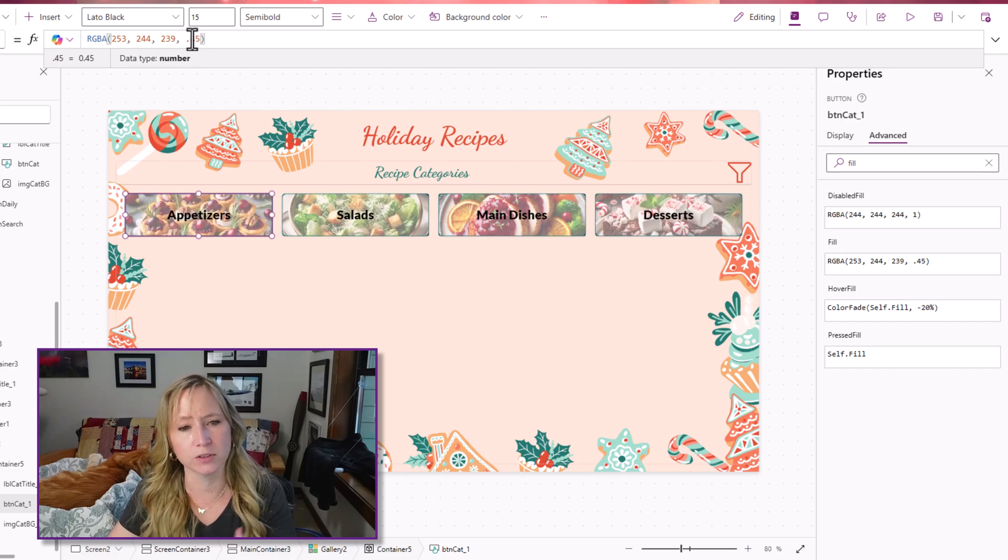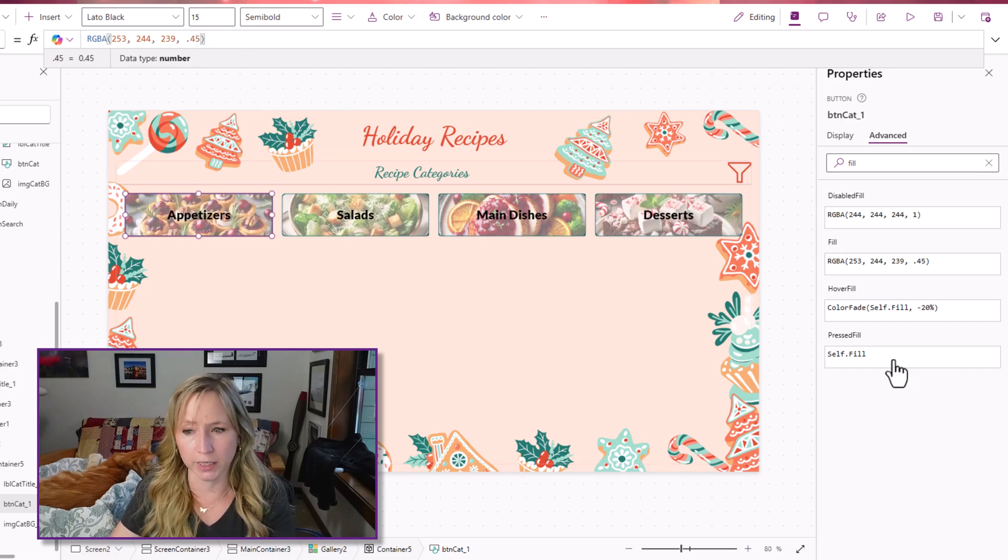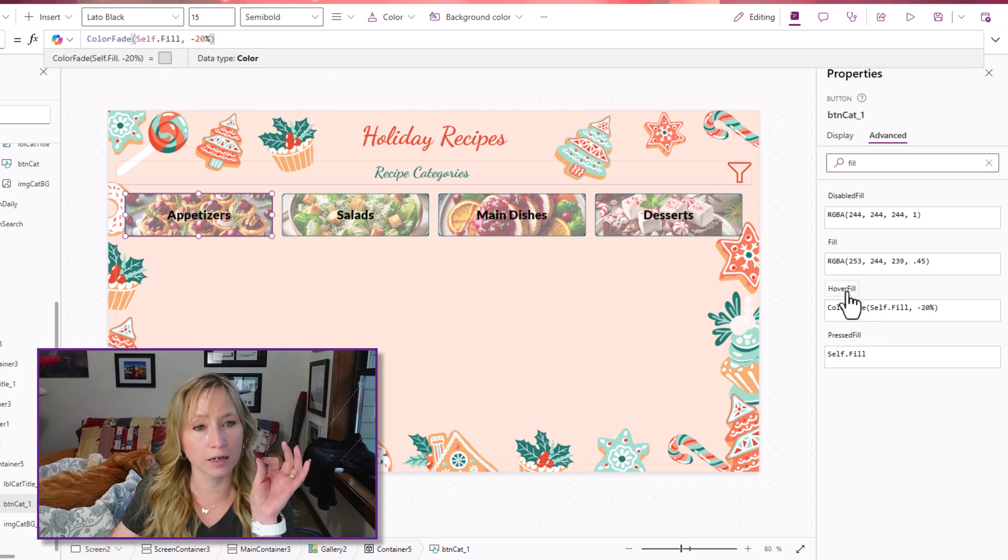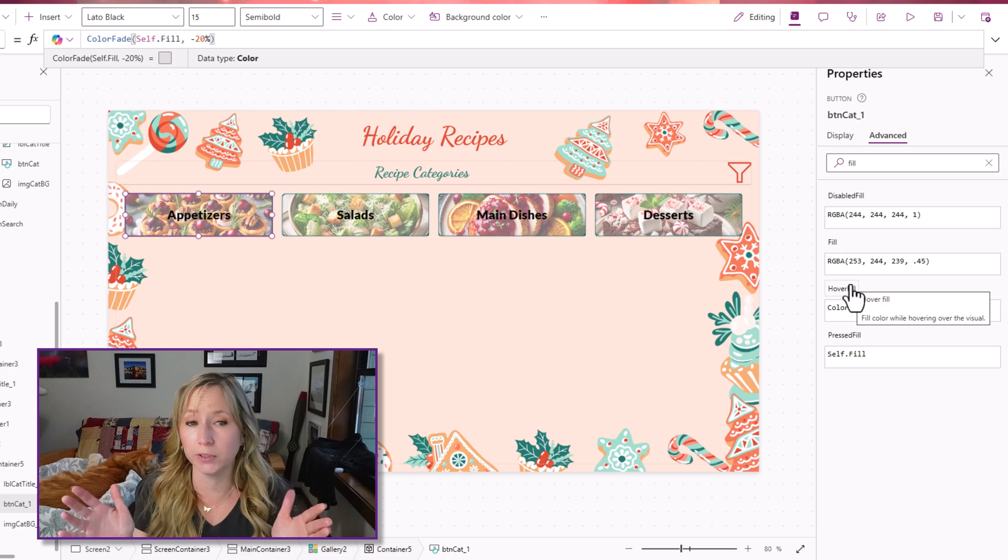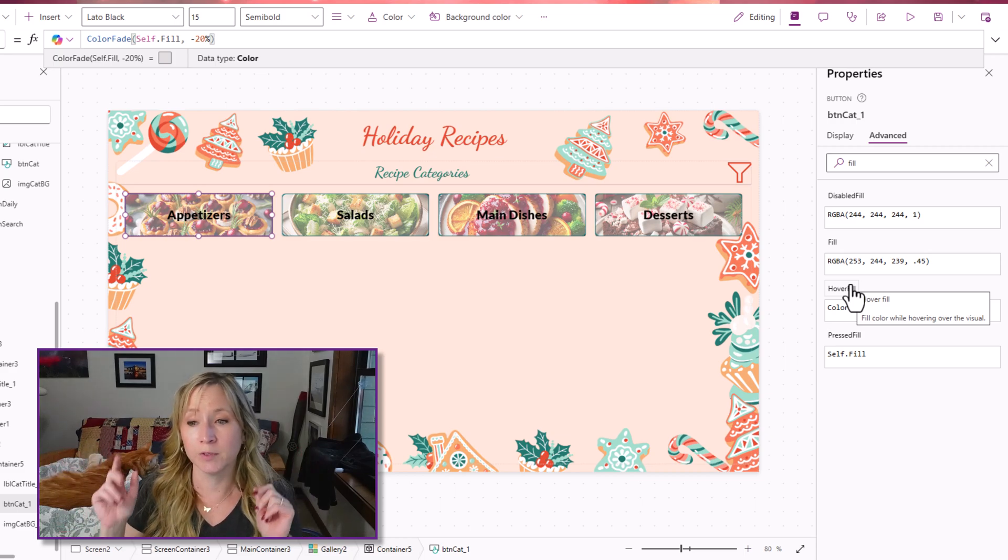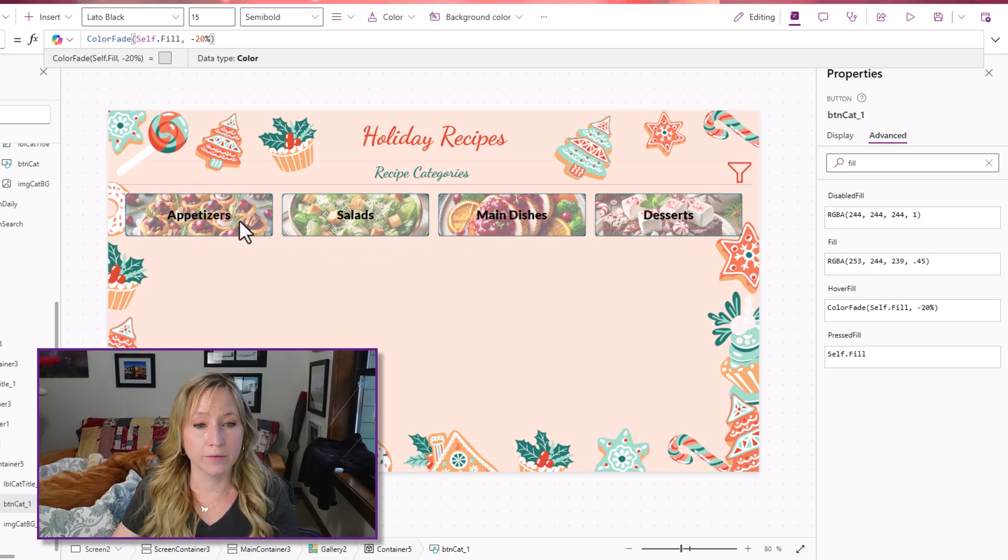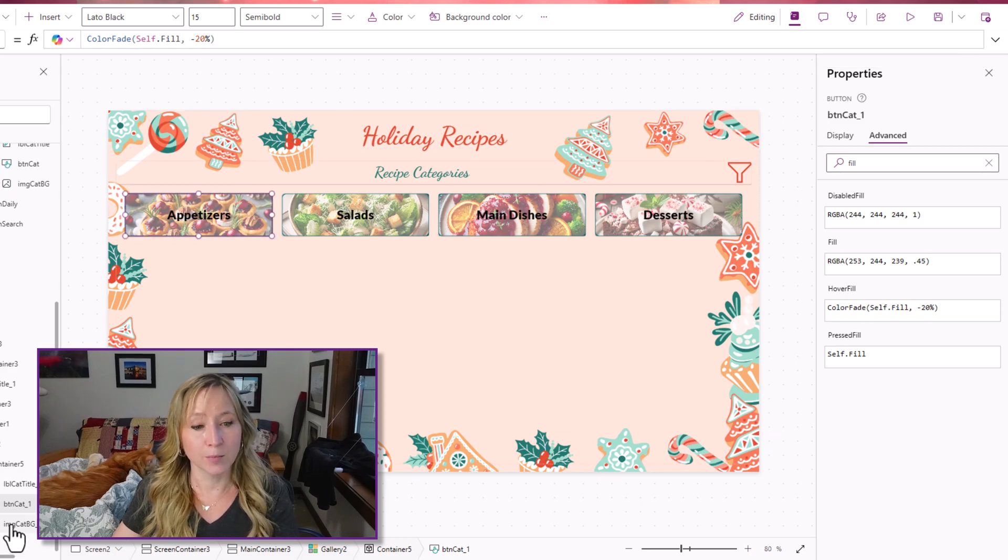The hover fill is the color fade, which means it's going to fade whatever you put in there. And I'm using self.fill. And then for the pressed, we have self fill again.